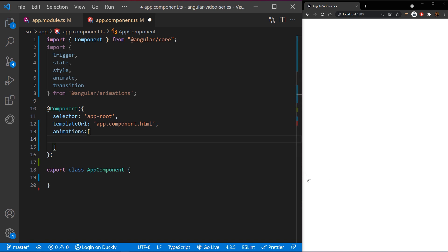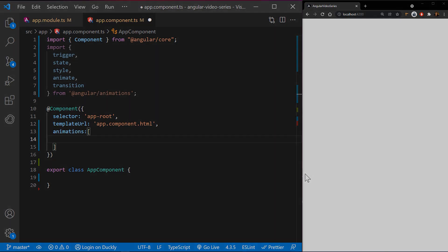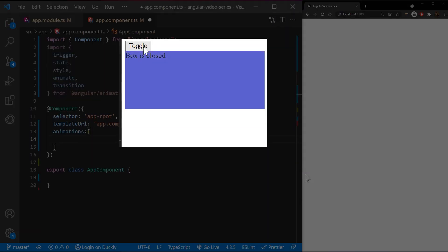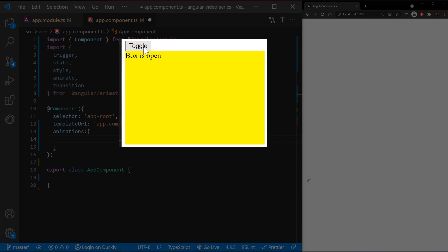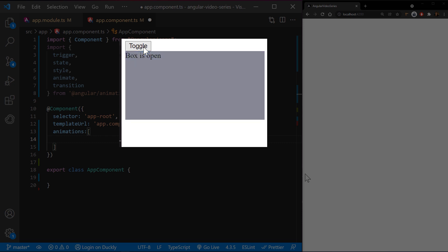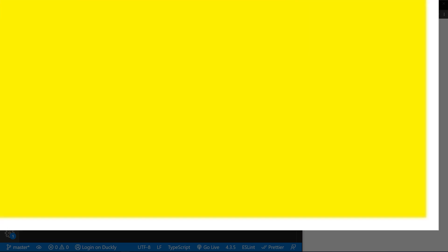Let's animate a transition that changes a single HTML element from one state to another. For example, you can specify that the button displays either open or closed based on the user's last action. When the button is in the open state, it's visible and yellow. When it's in the closed state, it's translucent and blue.